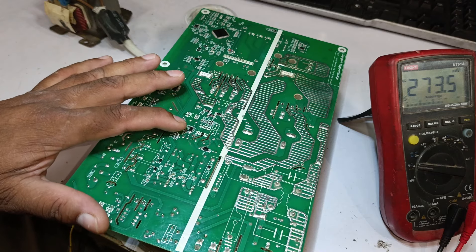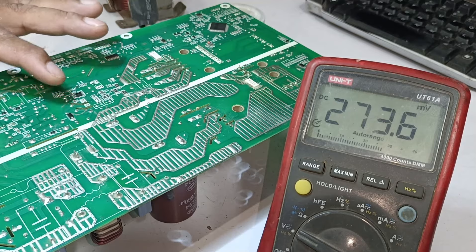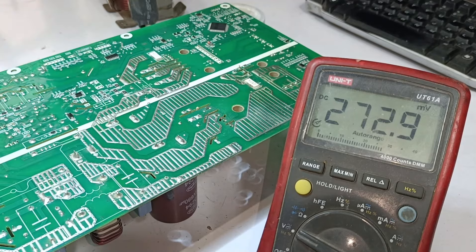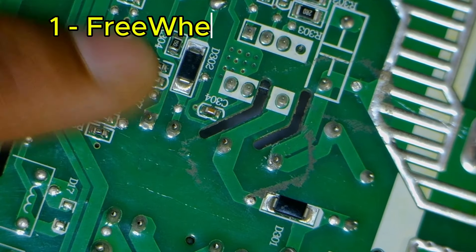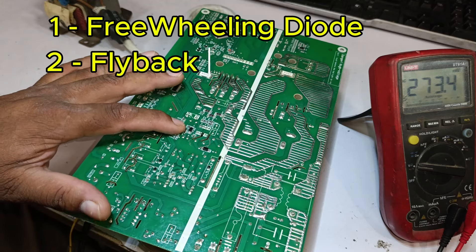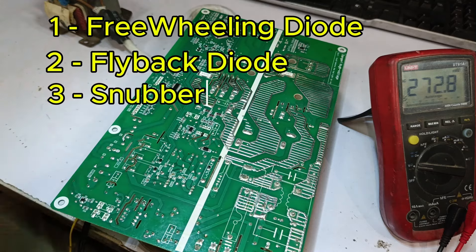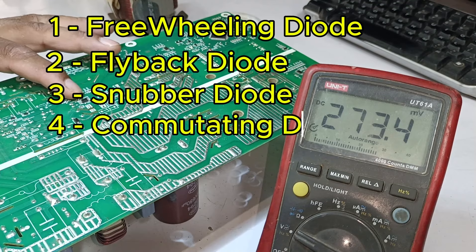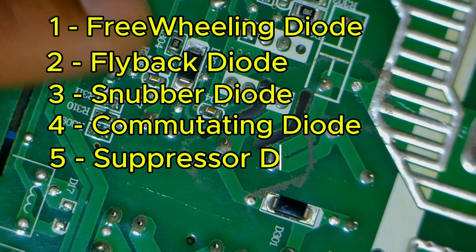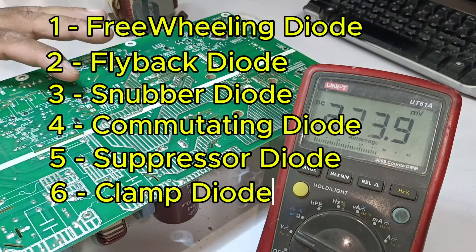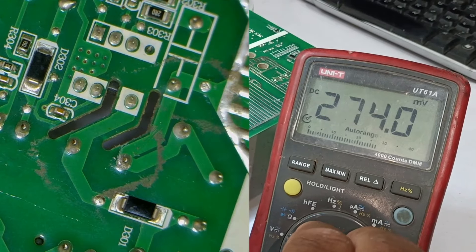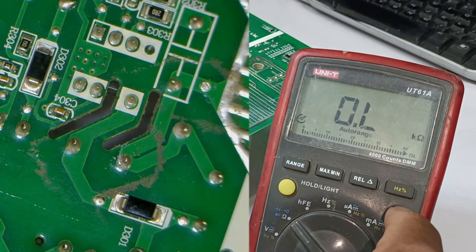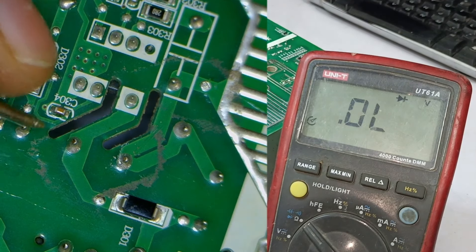Instead, learn these names to understand that they all serve the same function. The first name for these diodes is the freewheeling diode. The second name is the flyback diode. The third is the snubber diode, the fourth is the commutating diode, the fifth is the suppressor diode, the sixth is the clamp diode, and the seventh is the catch diode. To check them, we set the multimeter to diode mode. Now I will check all these diodes.